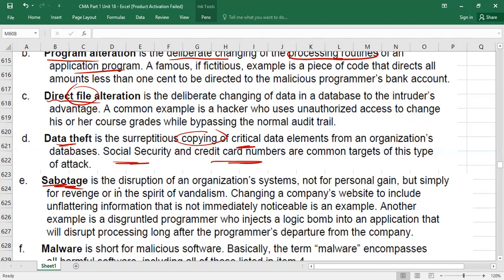Sabotage is a disruption of an organizational system not for personal gain. For example, a former business partner might hack your system just to cause harm, with no personal benefit to themselves. This is sabotage — often motivated by personal revenge rather than financial gain.